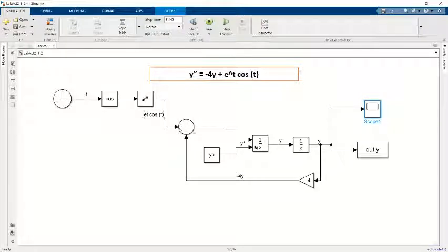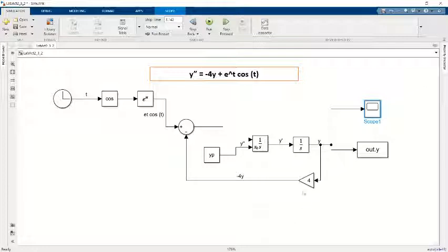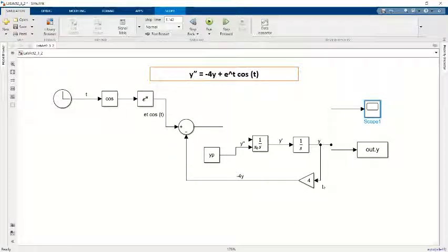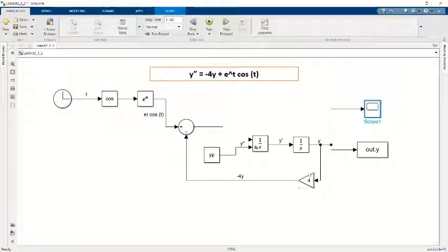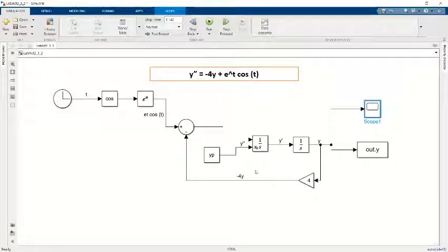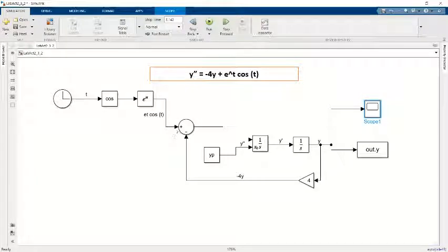Then it goes into the summation variable at the positive sign, and we also have negative 4y. By dragging the arrow from y, I put it inside the gain variable to get negative 4y, and then it goes into the first integrator.